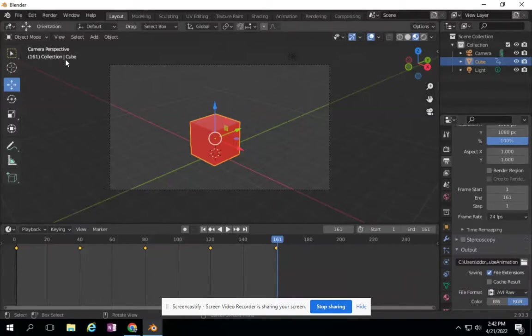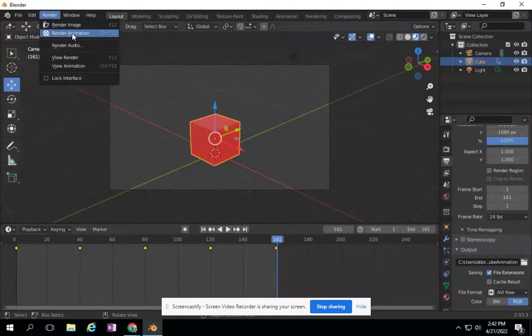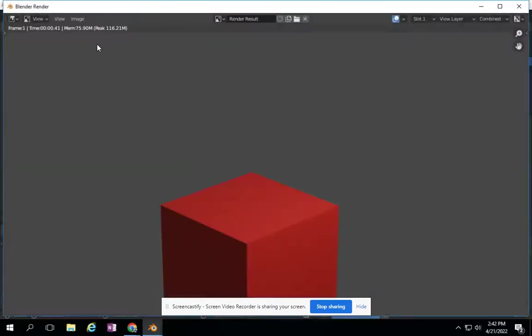And then finally, you need to go to render, animation, or control F12, and you wait.